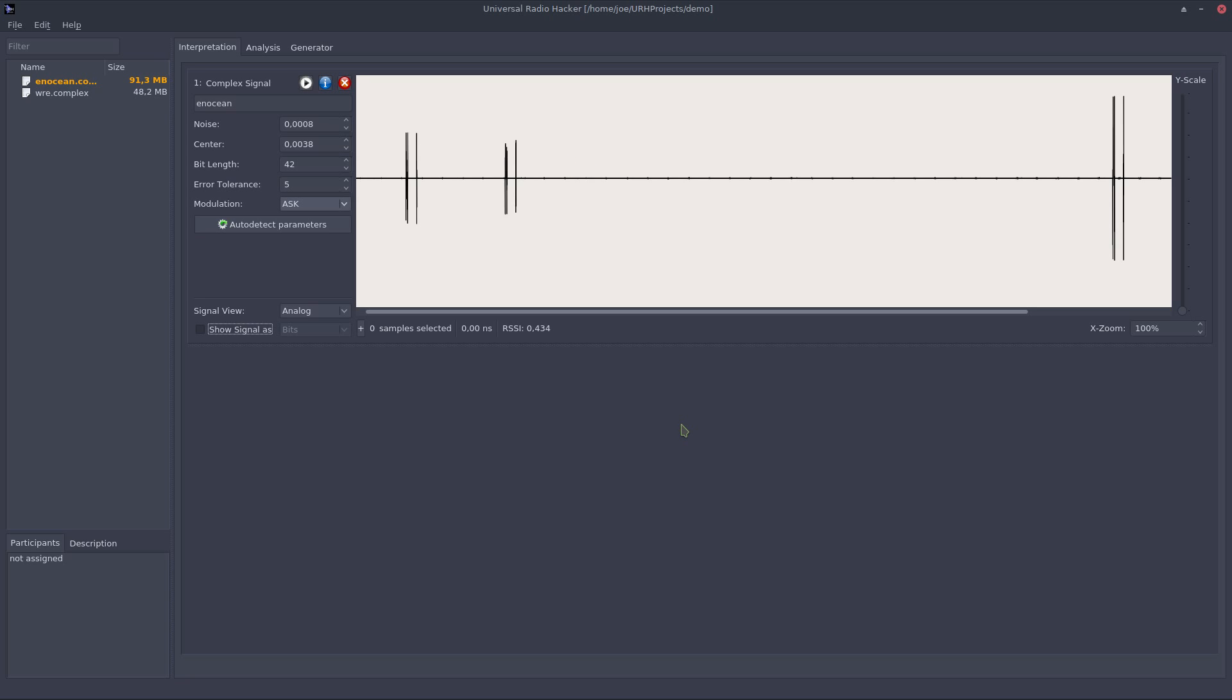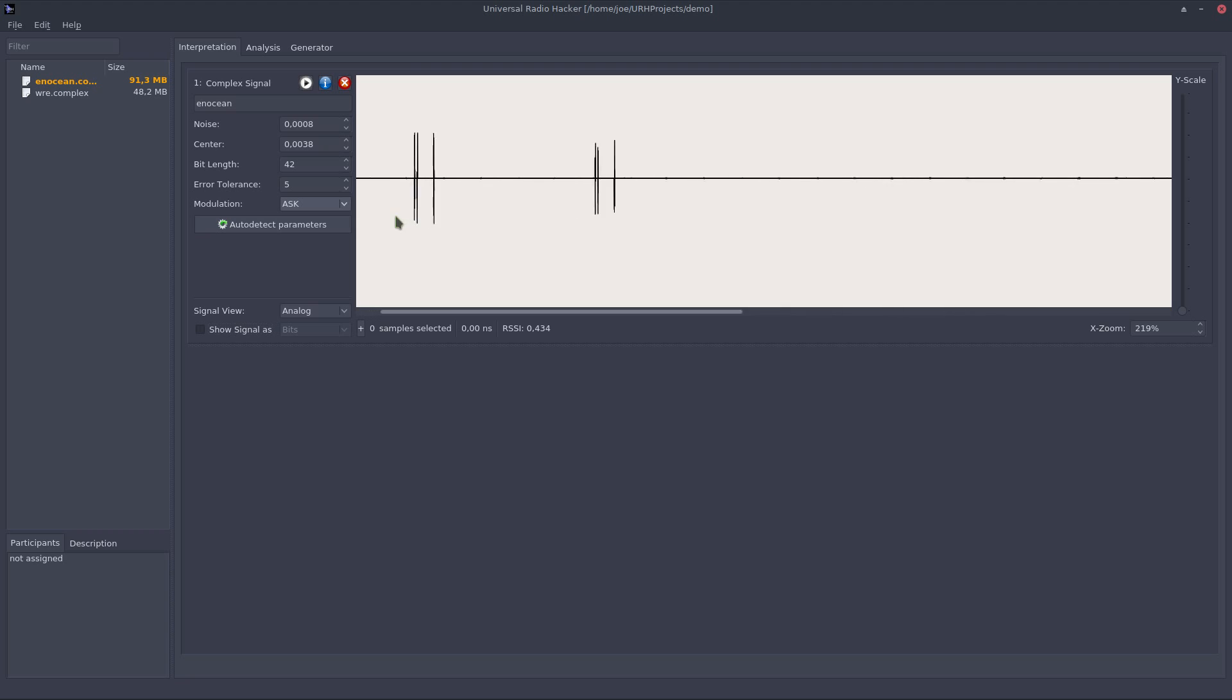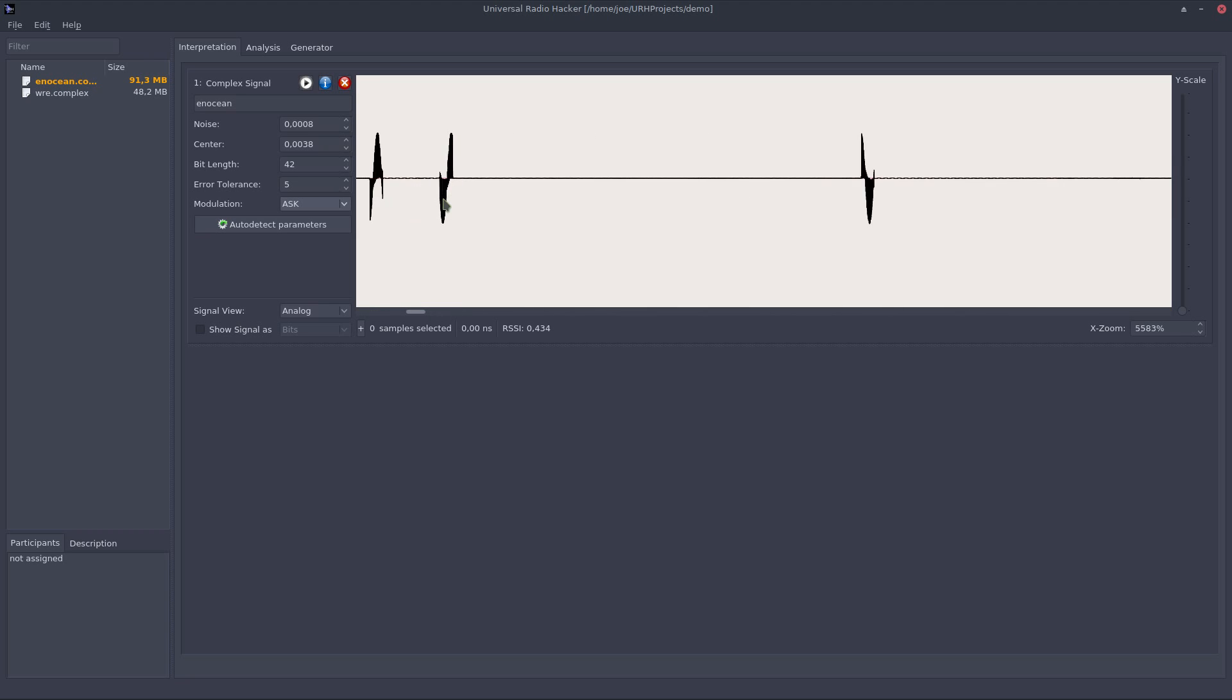First of all let's see what we can do with this signal. The Universal Radio Hacker comes with a powerful component for editing raw signals like this which I will demonstrate right now. First you can see I can zoom into the signal and get a better idea what's going on.